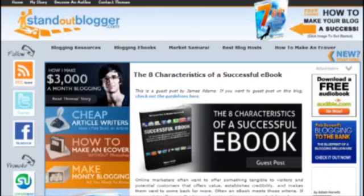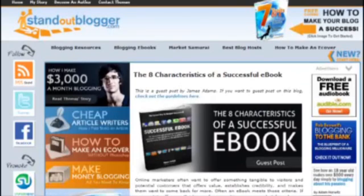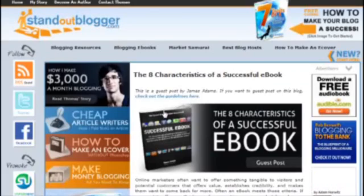I don't know if you've seen my recent post on StandoutBlogger. It's not actually mine, it's actually a guest post by James Adam, the eight characteristics of a successful ebook. It's a fantastic post. If you haven't read it, head over and check it out.